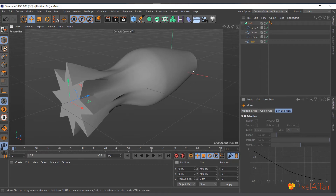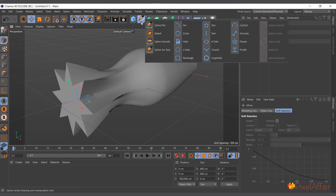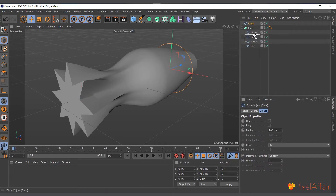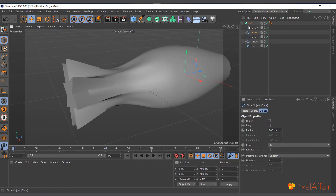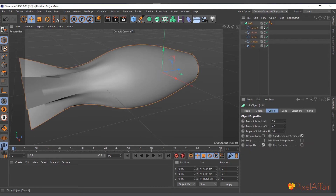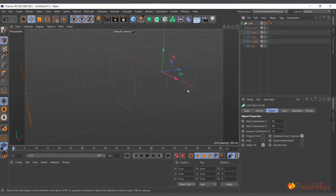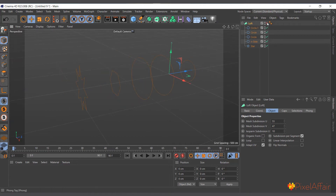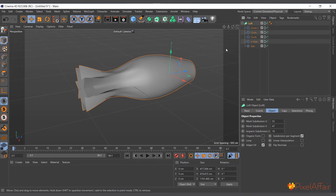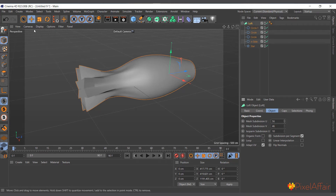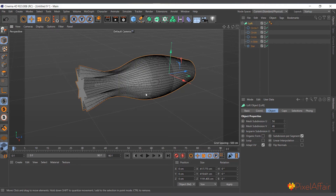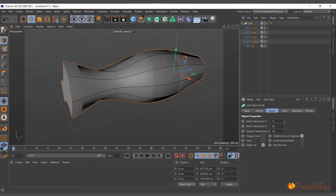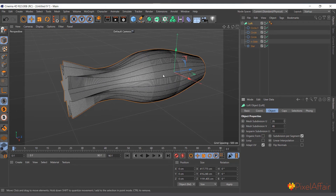The order in the Object Manager must match the spatial arrangement in the viewport. I'll create a circle and place it in the middle of the hierarchy. If you disable the Loft, you can see the arrangement of the splines — re-enable it and it extends the polygon surfaces smoothly between all of them. Come to the mesh settings to make it smoother, and you can view it with Display > Gouraud Shading. That's the Loft object.